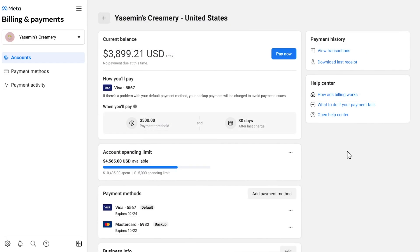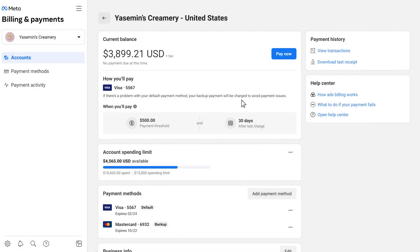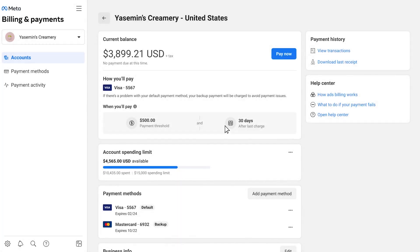In the account details page, you can quickly view your current balance, your remaining account spending limit, and other information about your account.